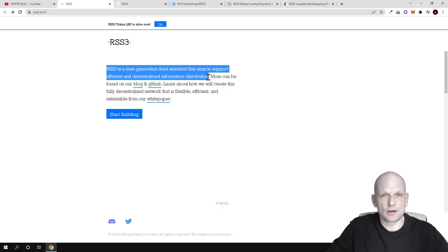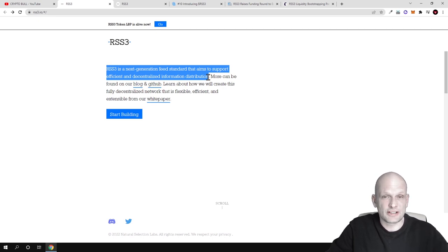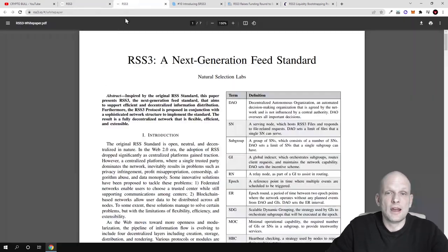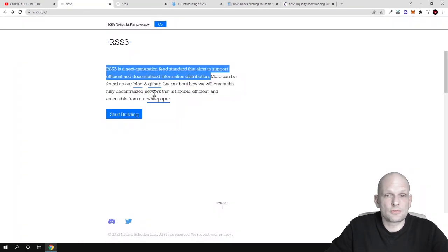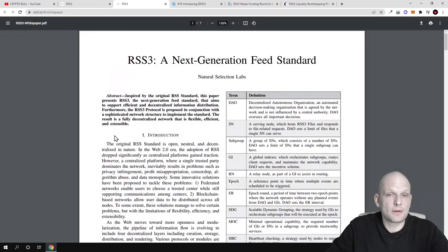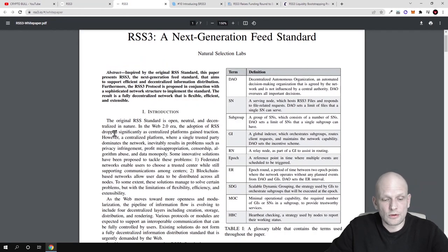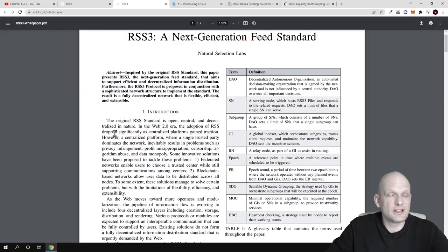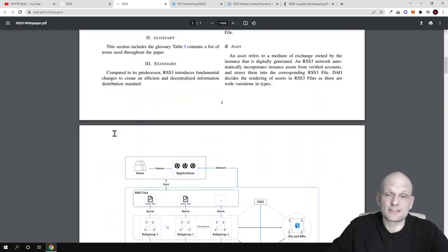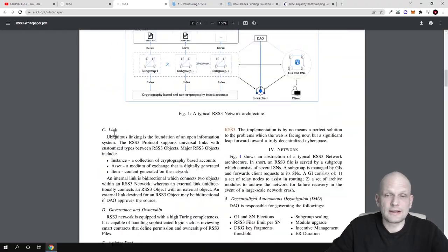This is exactly what RSS 3.0 is solving. If we talk about their white paper which you can also access from their website, you'll find lots of information here which is very technical.